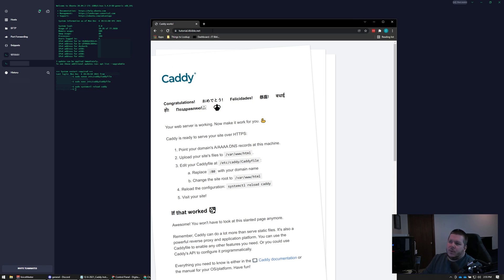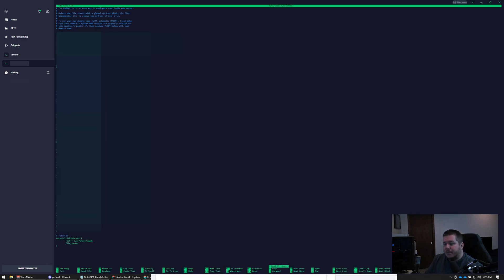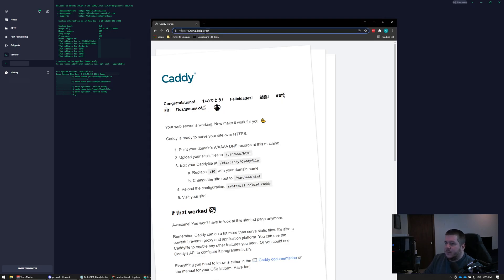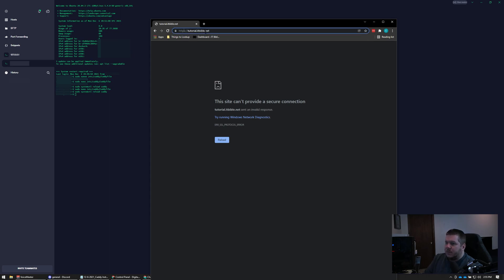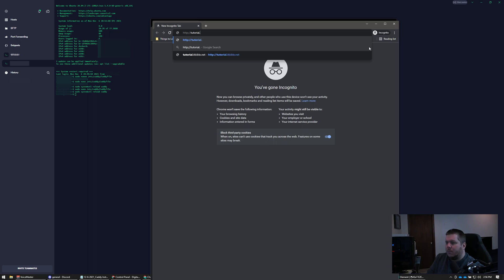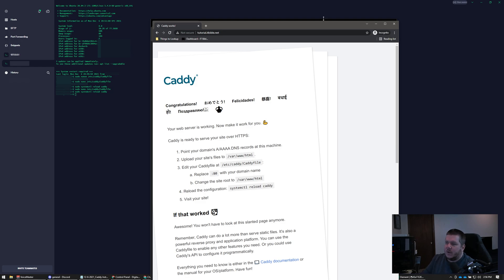Now if you wanted to force tutorial.itbible.net to be on port 80, you do colon port 80 in the Caddyfile. It would be similar to the previous config. If we try HTTPS again — my browser has it cached so it's not going to let me do it directly — but if you put colon 80 at the end of the URL it will do it that way.